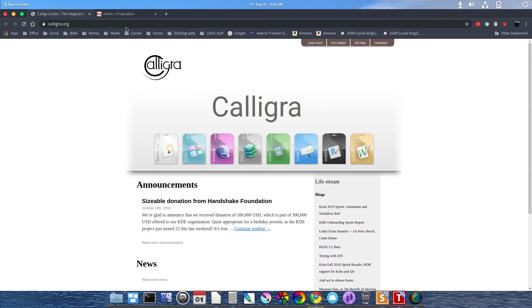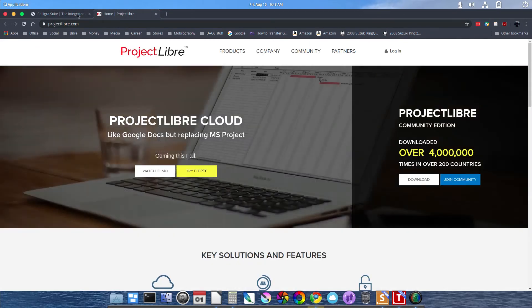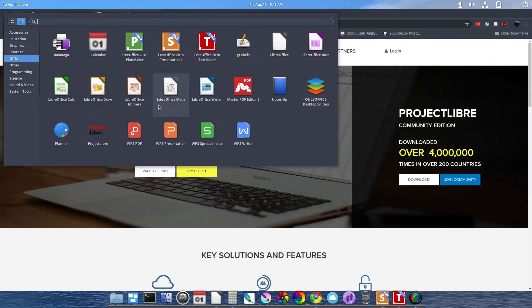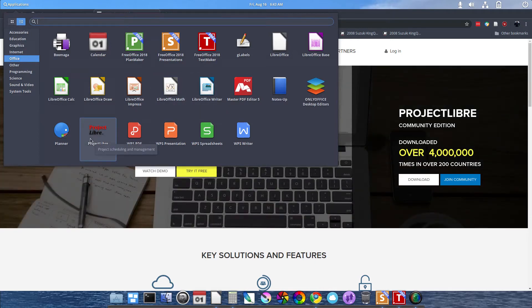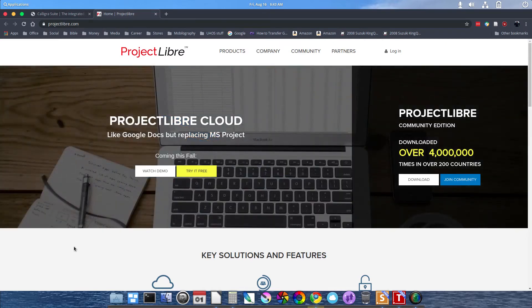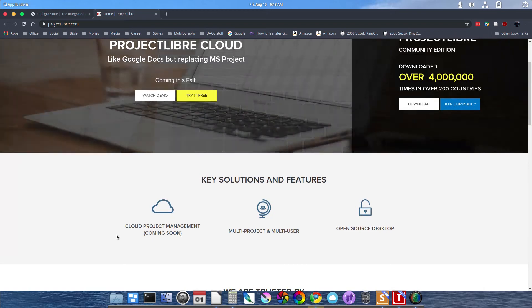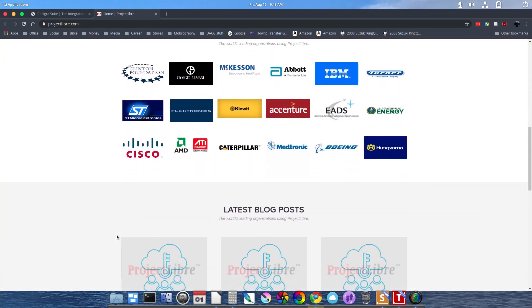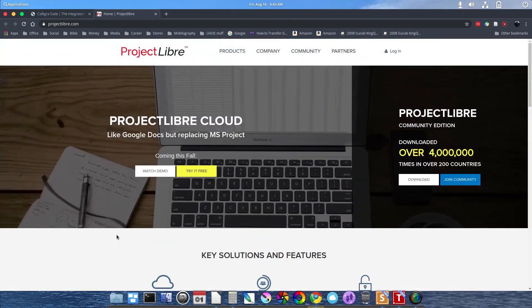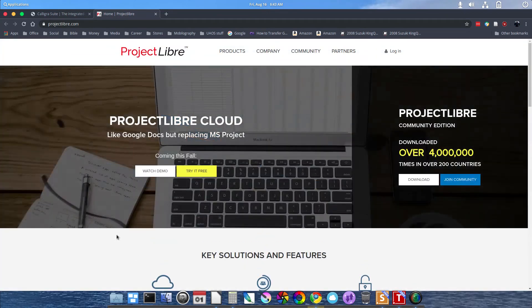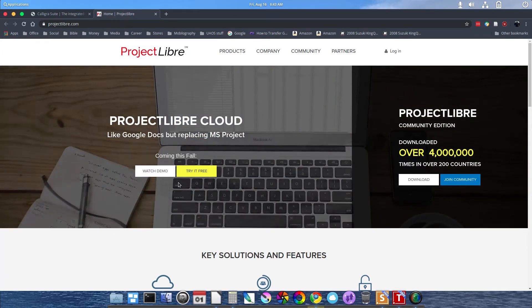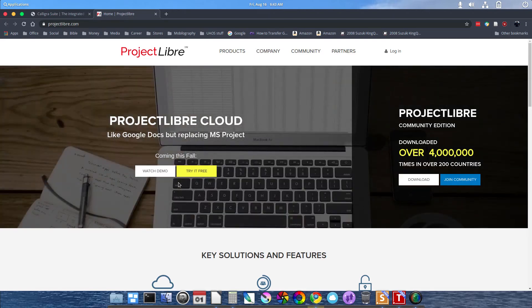My next special mention is Project Libre. It's a project management application. If you need to manage your project with a chart, like a Gantt type chart, timeline, you can do that with Project Libre.